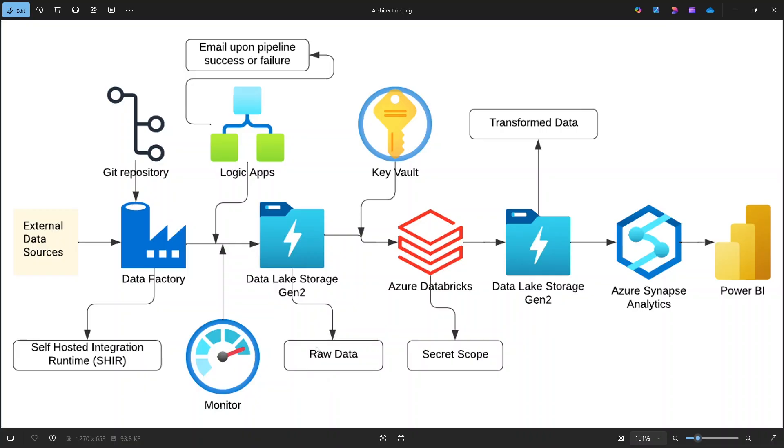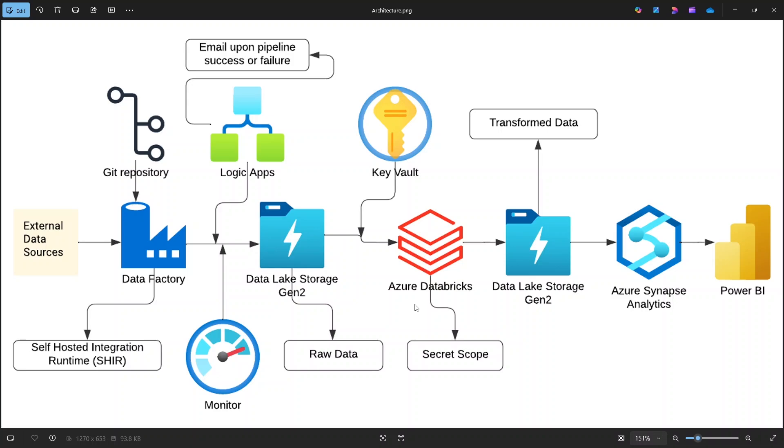Now, once the data is in raw data container in storage account, we need to prepare it for analytics. For this purpose, we will use Azure Databricks. Databricks allows us to perform large-scale data cleaning and transformation using Apache Spark. This is where we will handle tasks like removing duplicates, correcting data formats and preparing clean datasets for analysis.